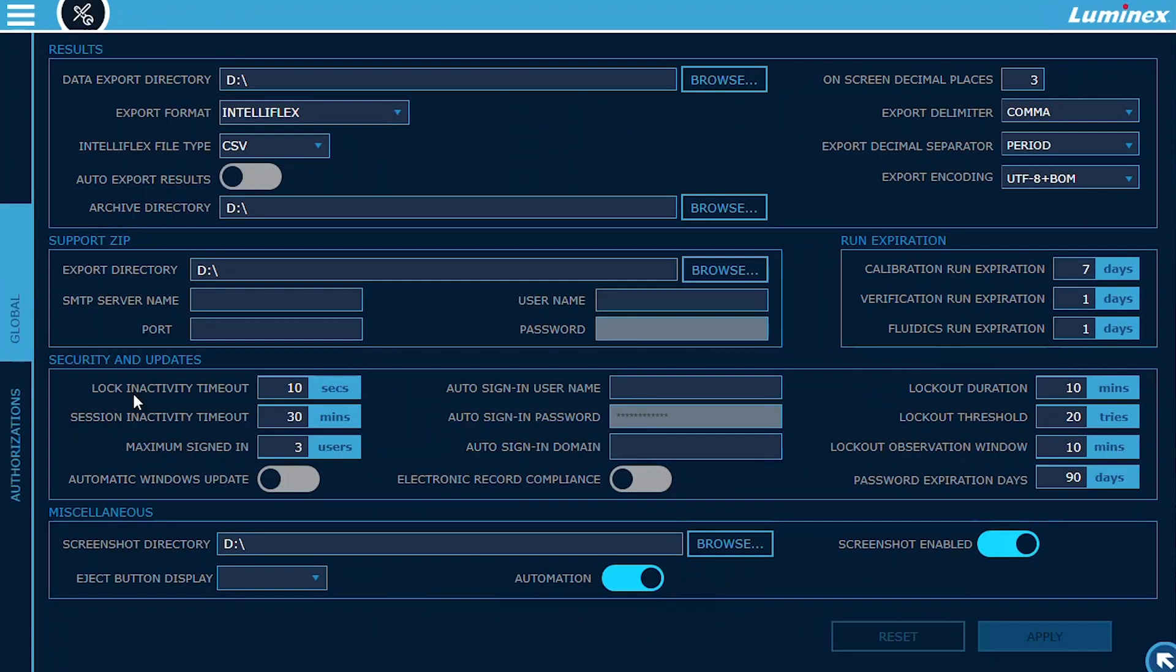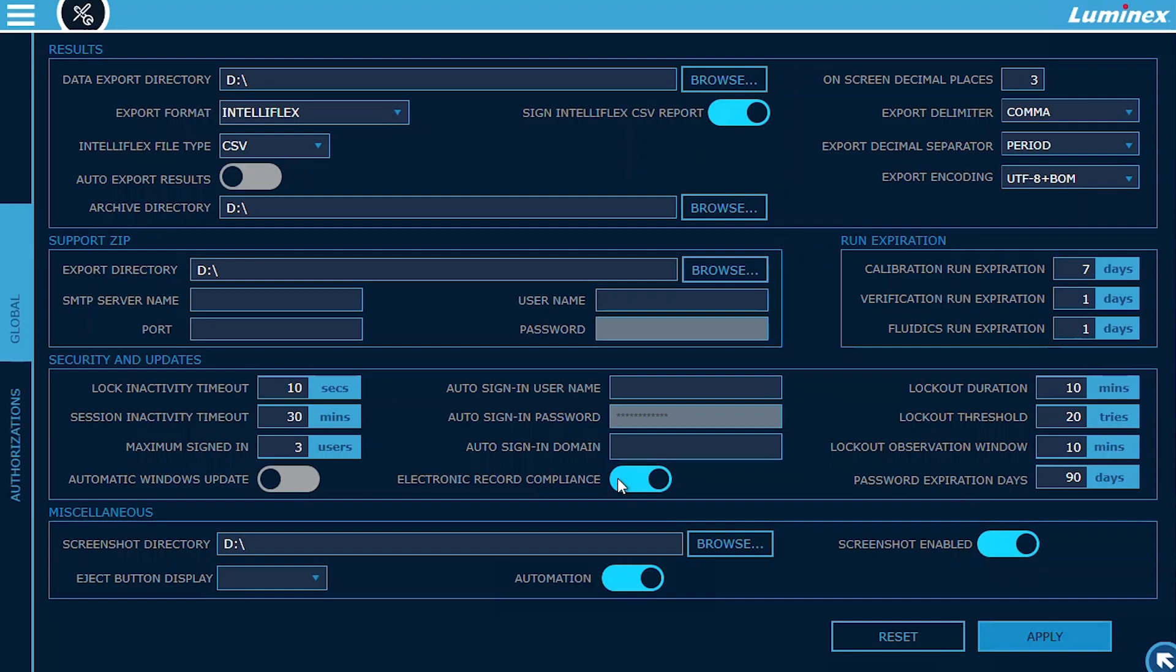The XMAP IntelliFlex Software Version 2.0 introduces an optional electronic records compliance module, which provides functionality that enables users to meet their electronic records security and traceability regulatory requirements for 21 CFR Part 11 or Annex 11.